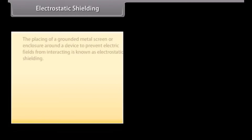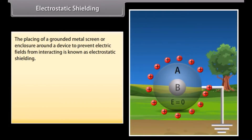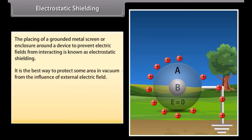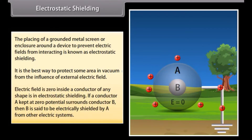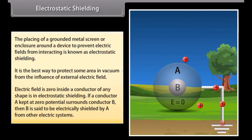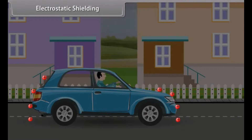Electrostatic shielding: The placing of a grounded metal screen or enclosure around a device to prevent electric fields from interacting is known as electrostatic shielding. It is the best way to protect an area from the influence of external electric fields. The electric field is zero inside a conductor of any shape in electrostatic shielding. If conductor A kept at zero potential surrounds conductor B, then B is electrically shielded by A from other electric systems. For example, in a thunderstorm with lightning, it is safer to be inside a bus or car rather than near a tree or in the open.